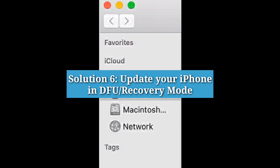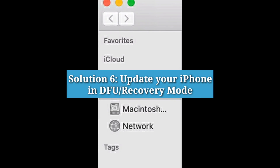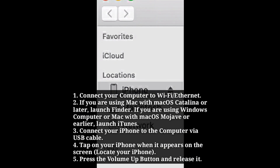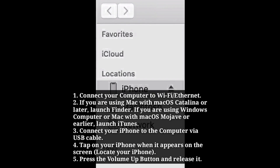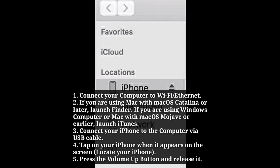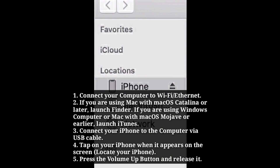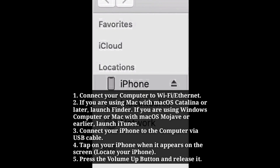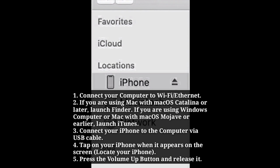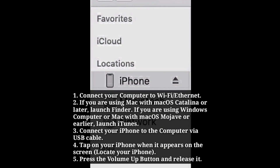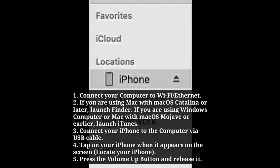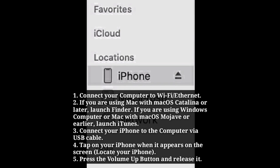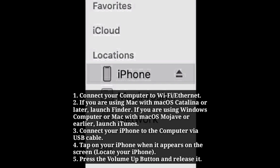Sixth solution is update your iPhone in DFU or recovery mode. First, connect your computer to Wi-Fi or Ethernet. If you are using a Mac with macOS Catalina or later, launch Finder. If you are using a Windows computer or Mac with macOS Mojave or earlier, launch iTunes. Connect your iPhone to the computer via USB cable.